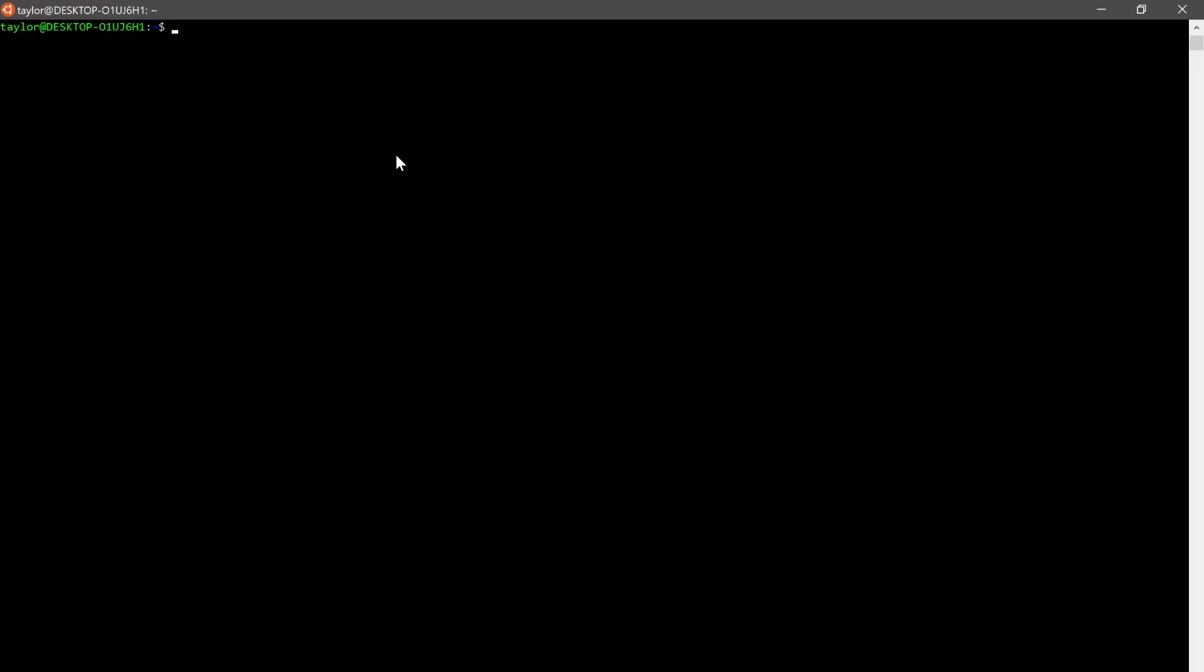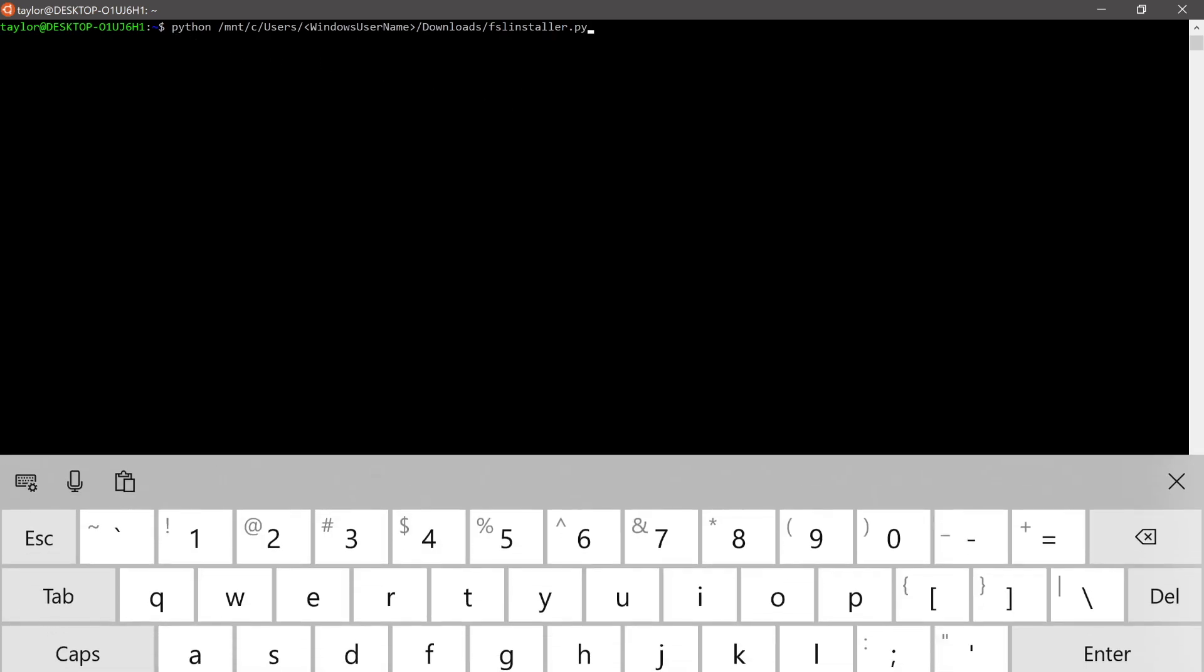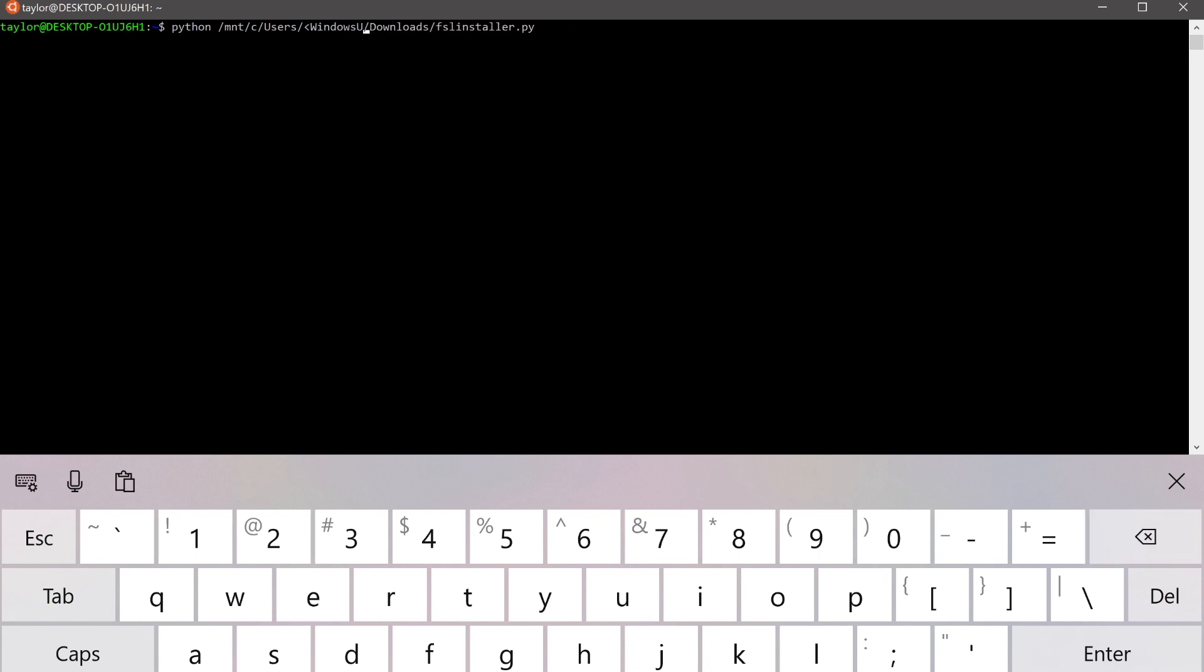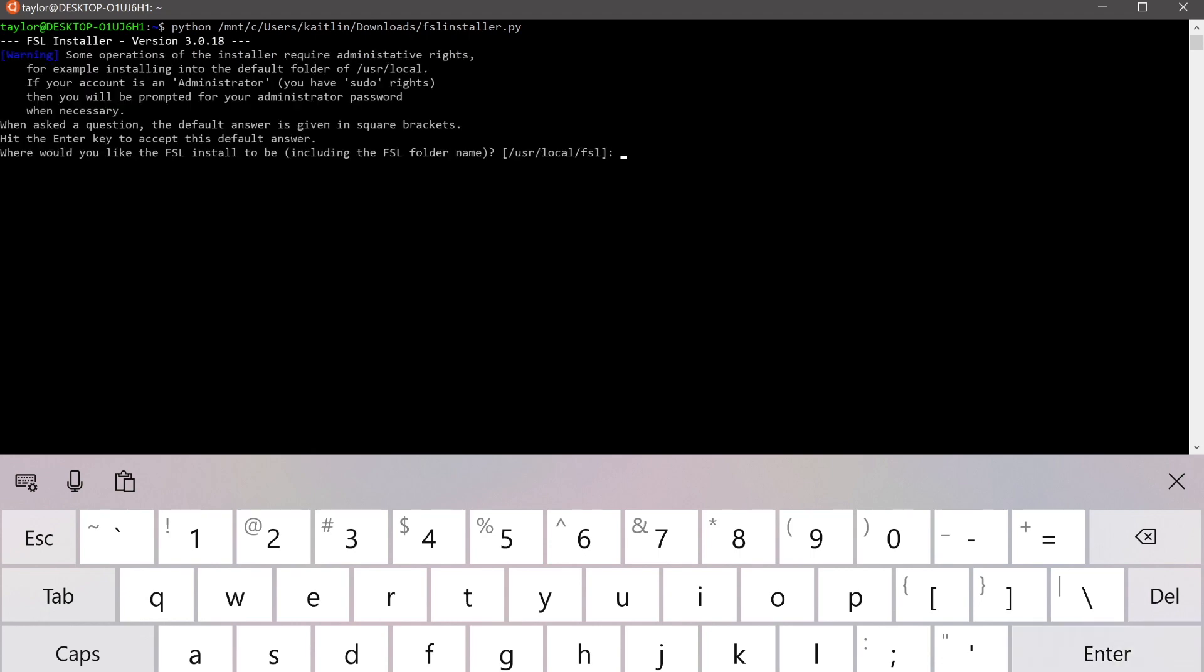So you can go to your Ubuntu shell, paste that command in, and we're going to edit where it says Windows username. And in your case, you'll put in either your username or the username for the system that you're on. And we'll just accept the default location to install in /usr/local/FSL. Press enter.